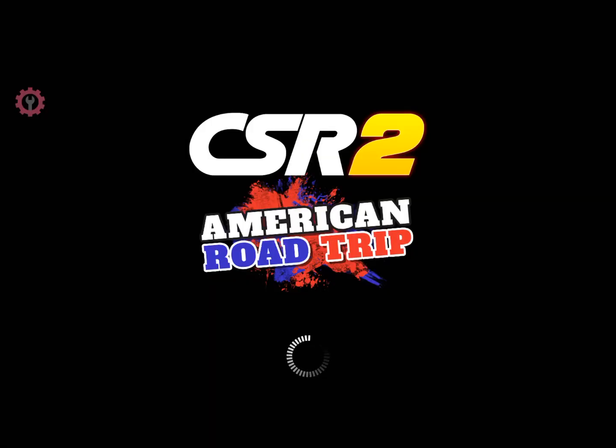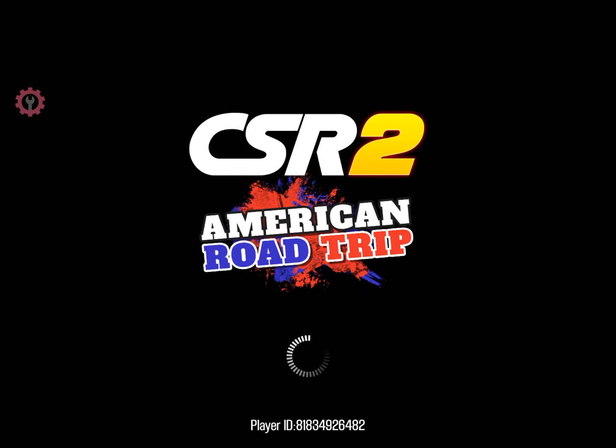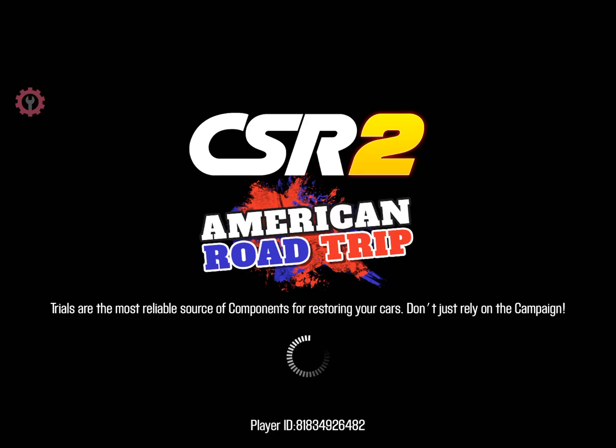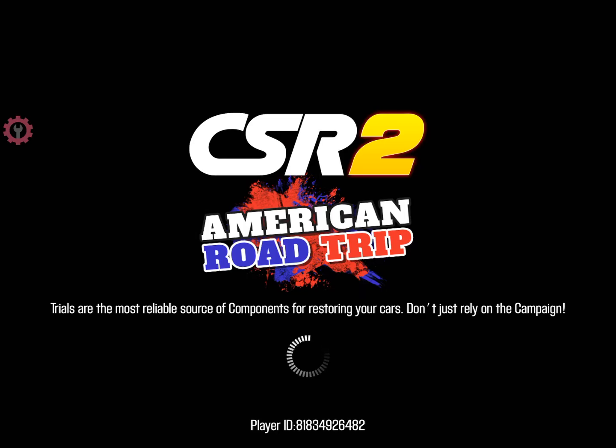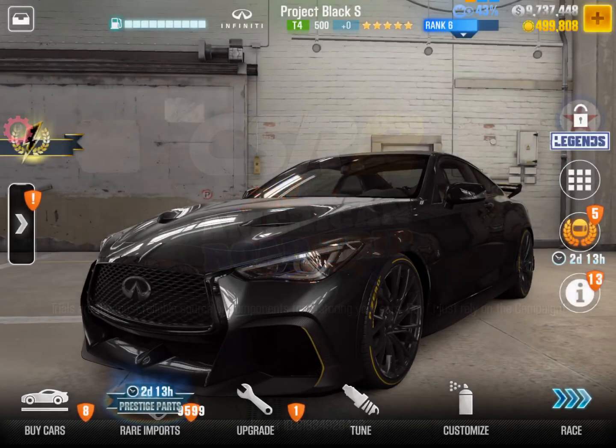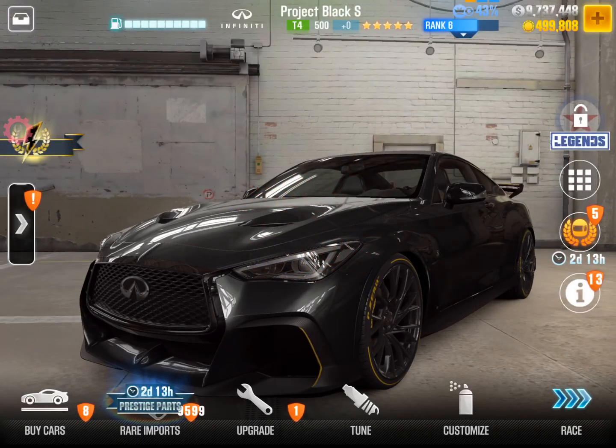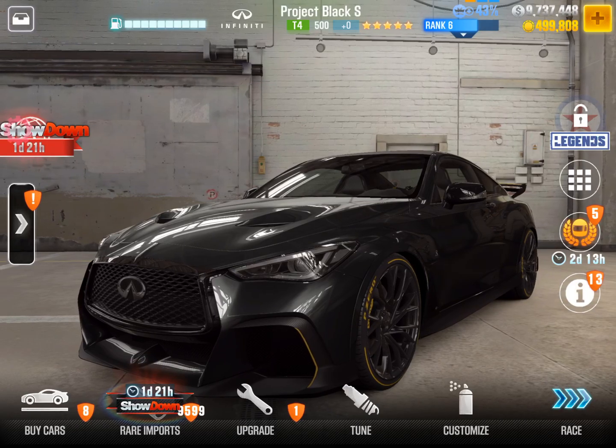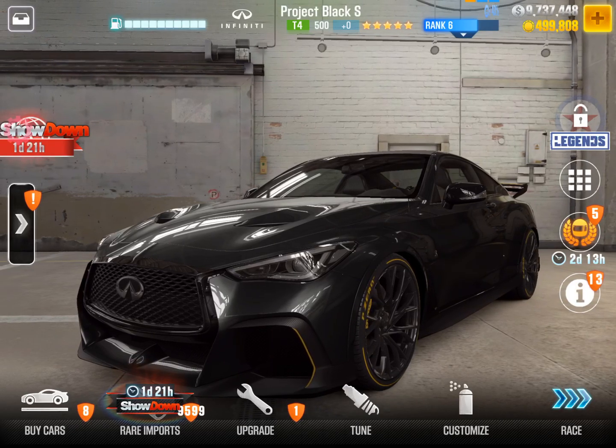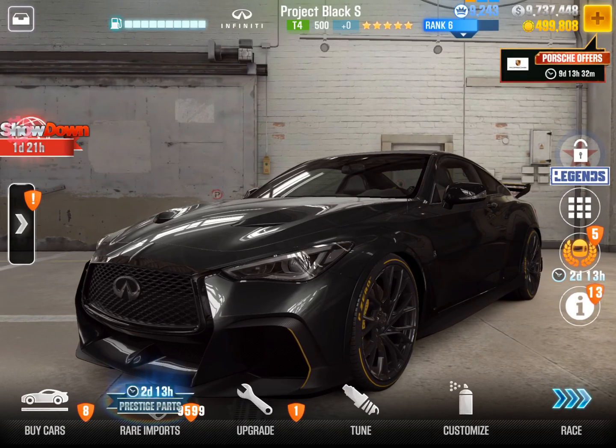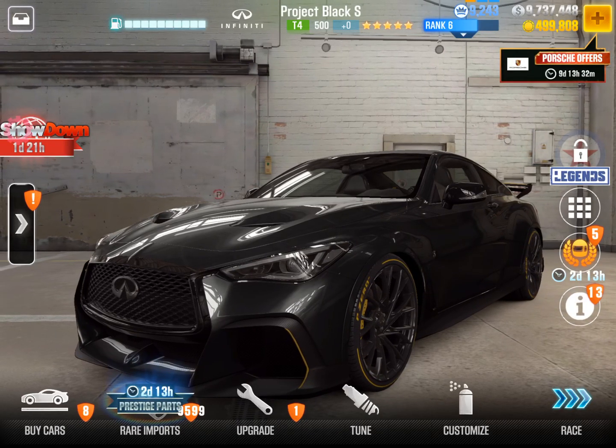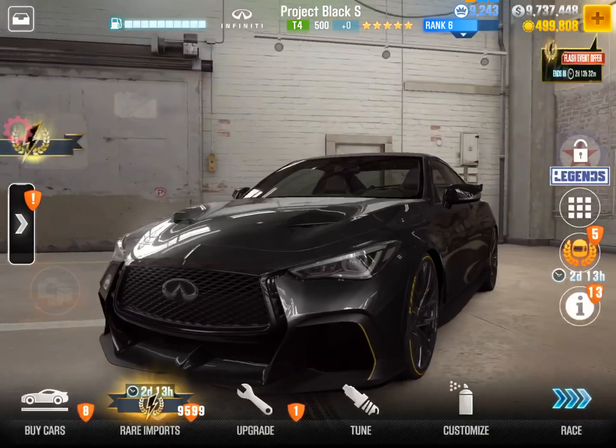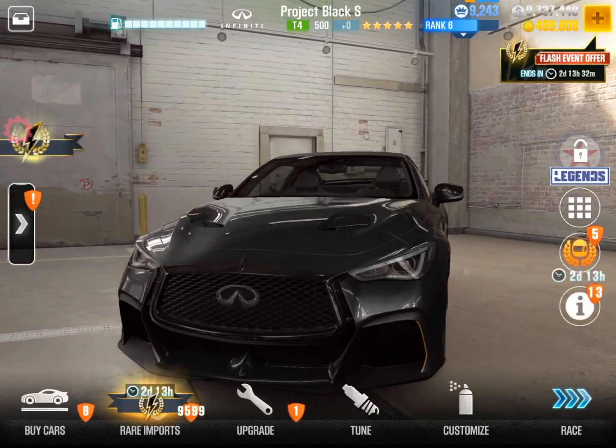Sup everybody, today I'm gonna be showcasing the iGameGod cheat engine. It's been released within the last couple weeks, this icon right here you can get it through Cydia. I'll be leaking the actual link in the description, but what I'm gonna be showcasing today is how to give yourself cash, gold, and keys in CSR 2 Racing.